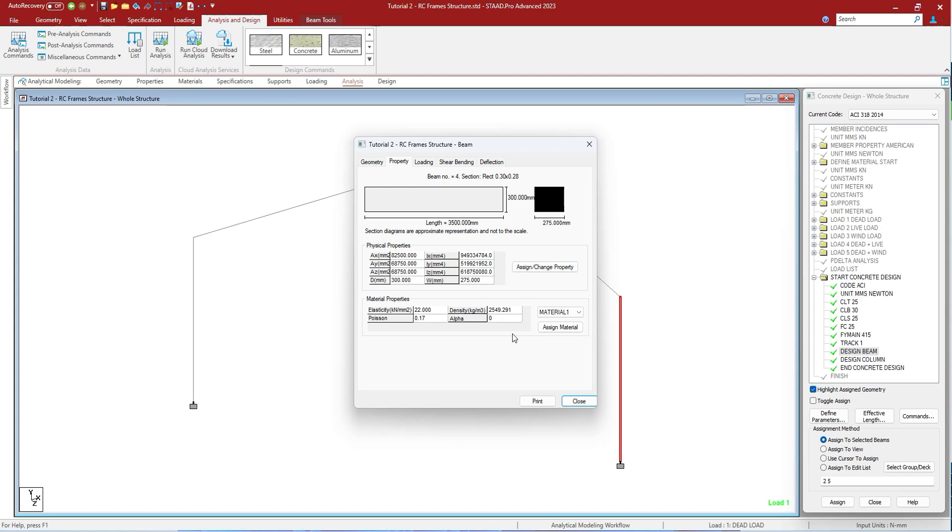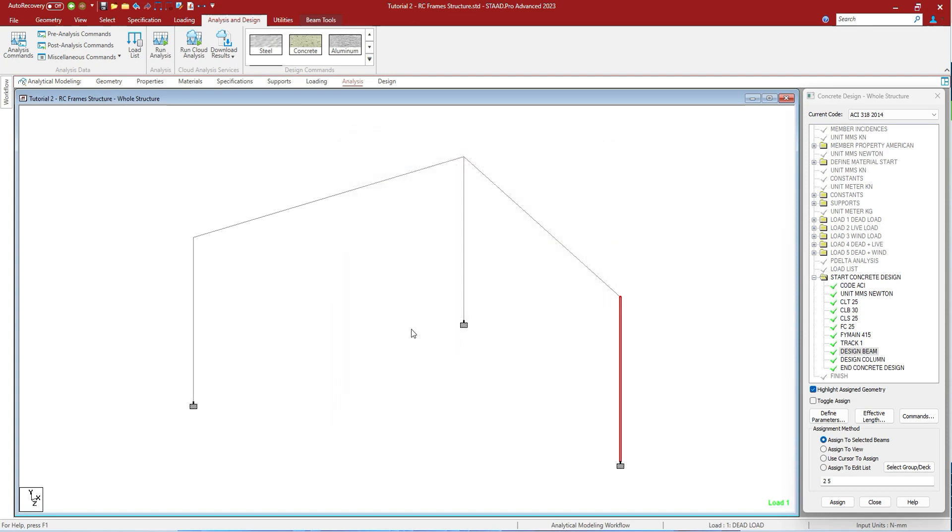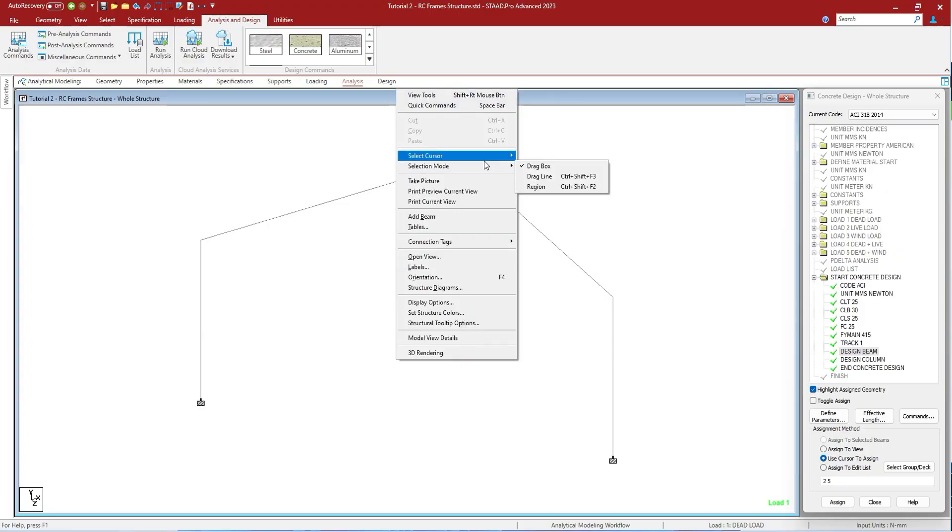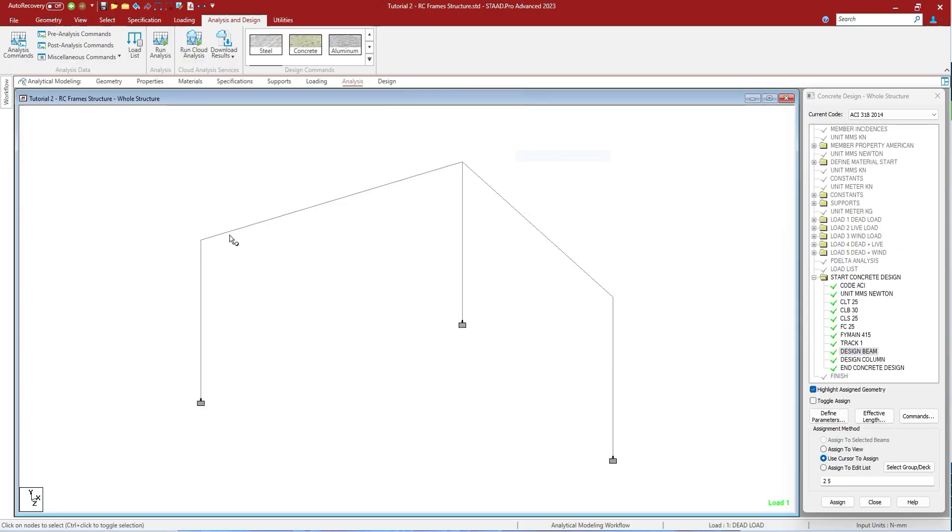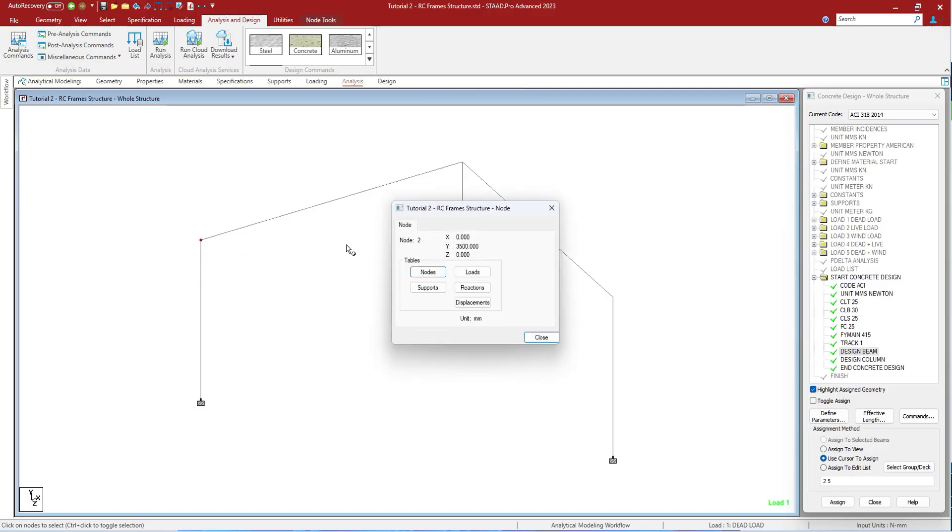If you click on node, right click it, right click select the cursor node cursor, and double clicking on the node will open the node cursor. In this you can see the nodes, you can see the supports, you can see the loads, reactions, and displacements as well.